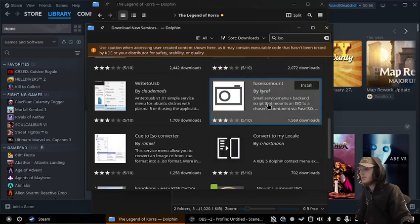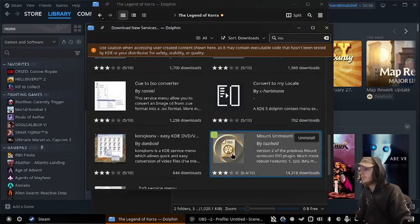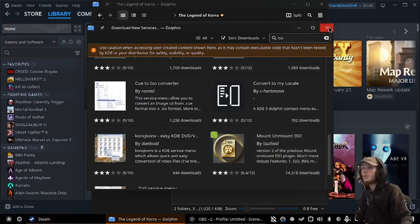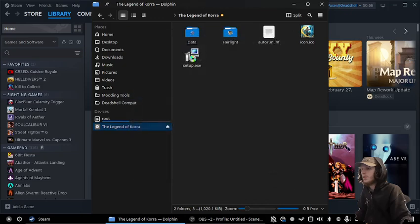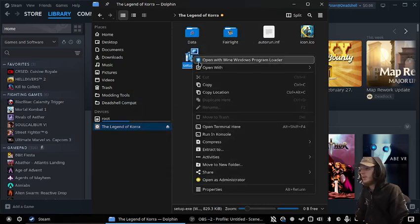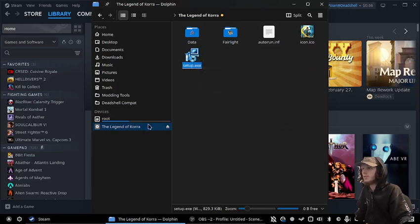And the one that I'm using is right here, mount and unmount ISO. And then you'll just be able to mount an ISO through the right-click menu.